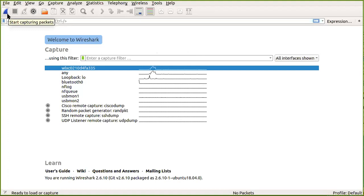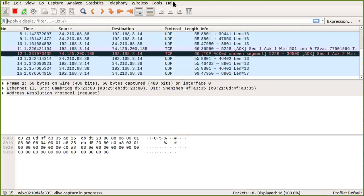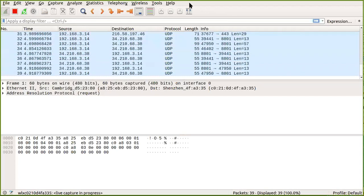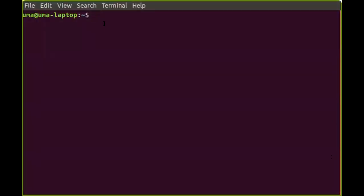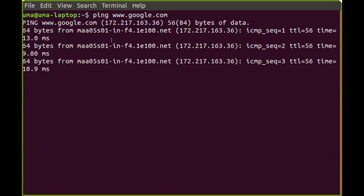To run this experiment, first I run Wireshark and start capturing packets. I'll stop the screen share briefly to show you what to do with respect to the ping command execution. When Wireshark is running, you open a terminal and give the ping command.